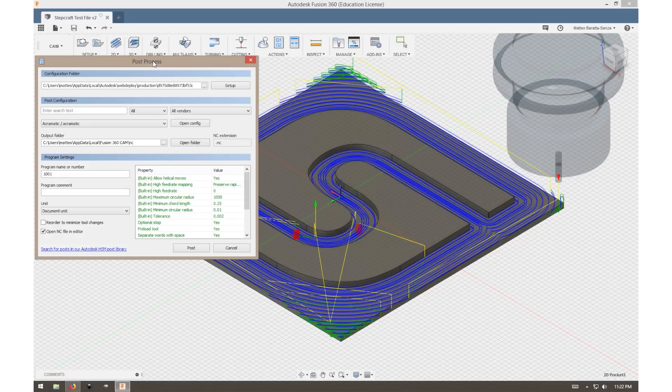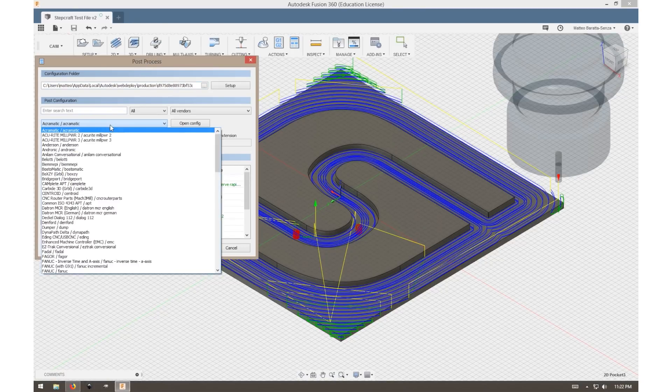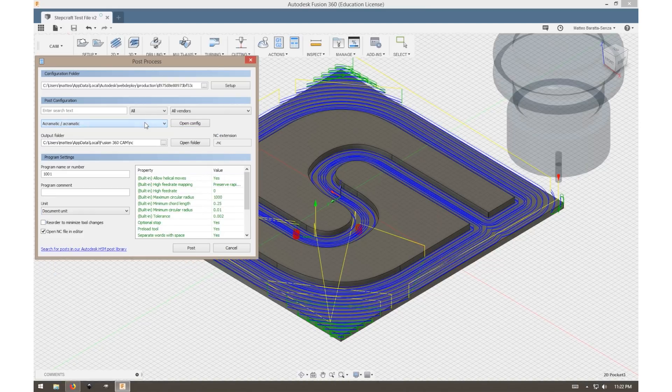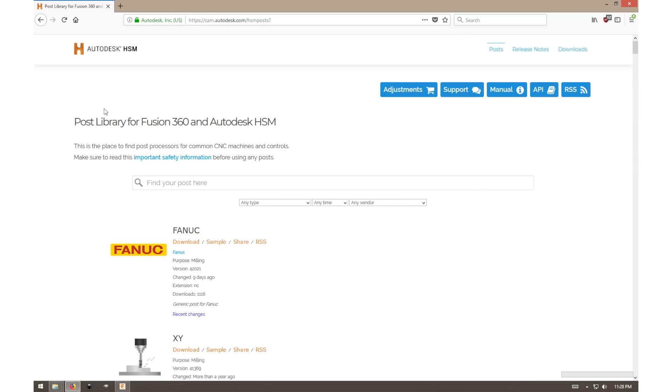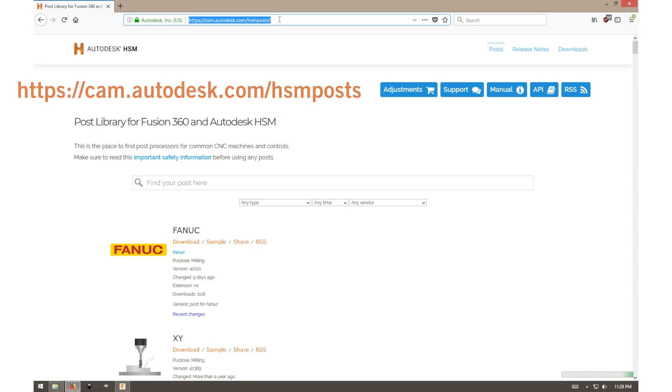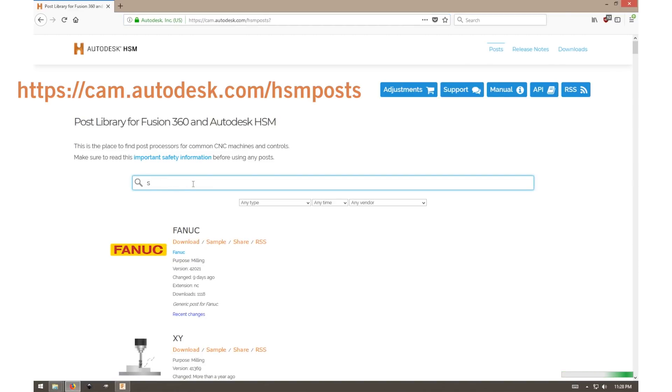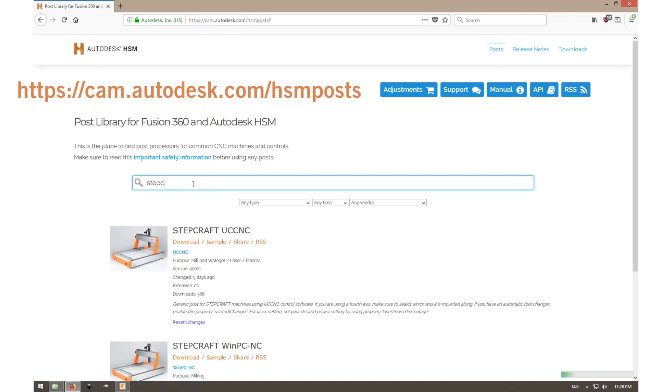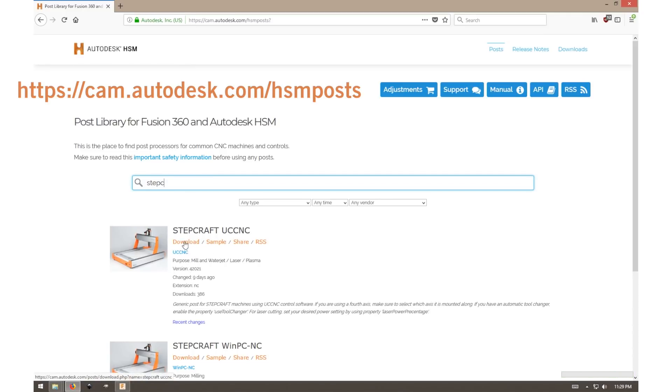By default, Fusion will not have a post processor for the Stepcraft machine, however downloading one is relatively simple. Simply go to the link above and enter into the search bar Stepcraft. Once you find Stepcraft UCCNC, select download and save file.